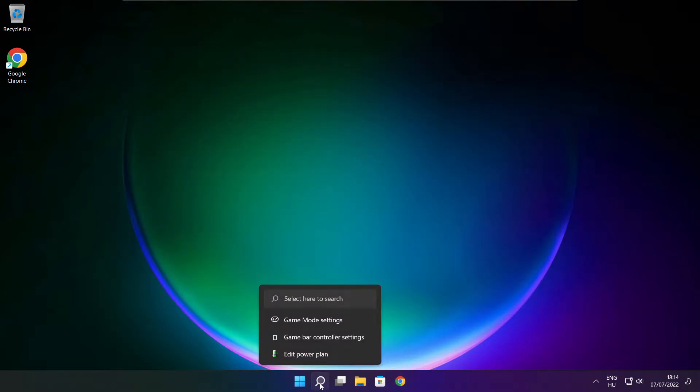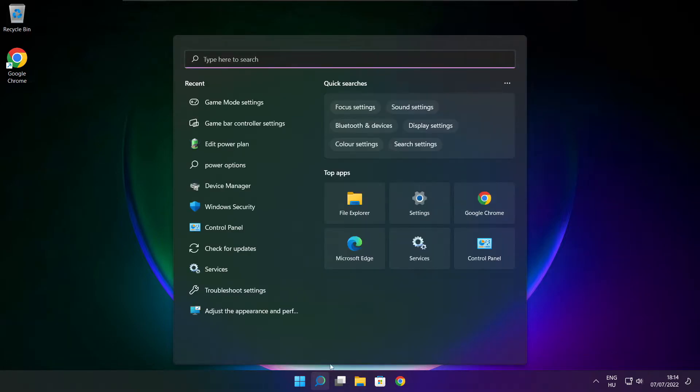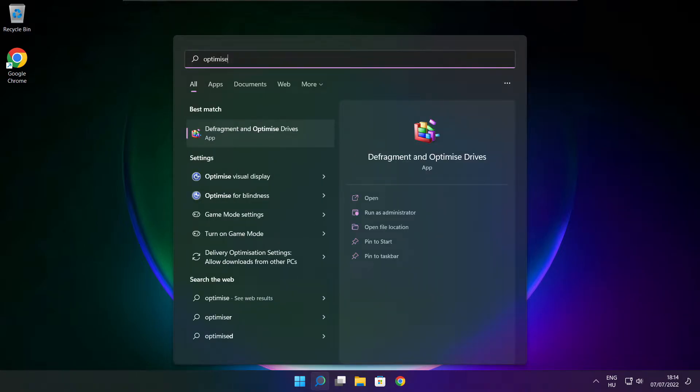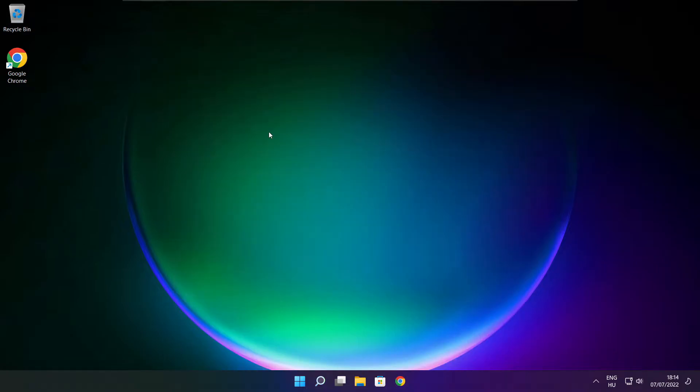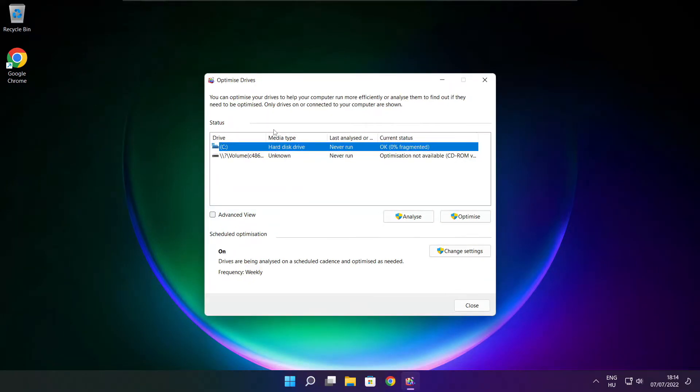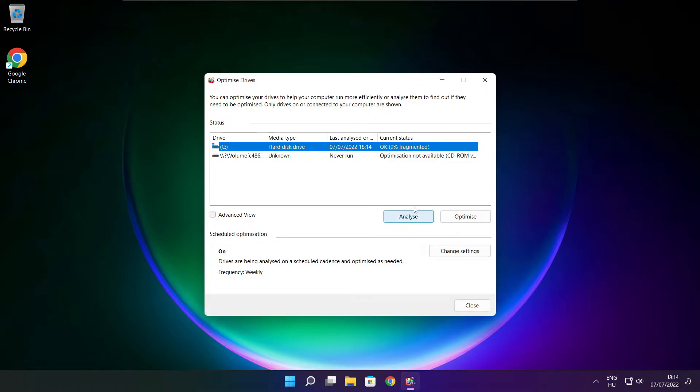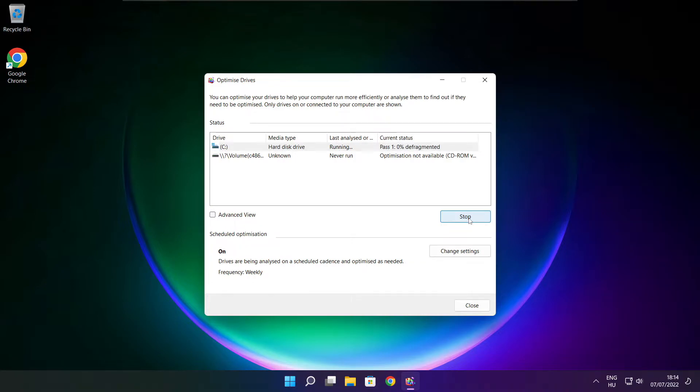Click search bar and type optimize. Click optimize drives. Select your drives. Click analyze. And click optimize. Wait. Optimize complete and click close.